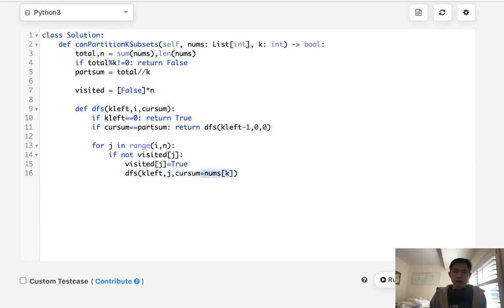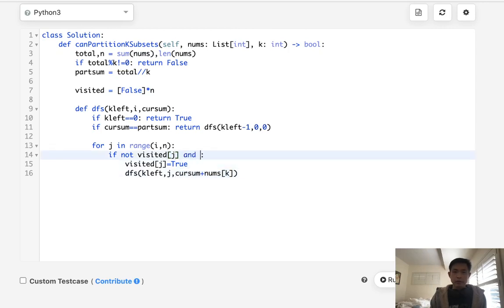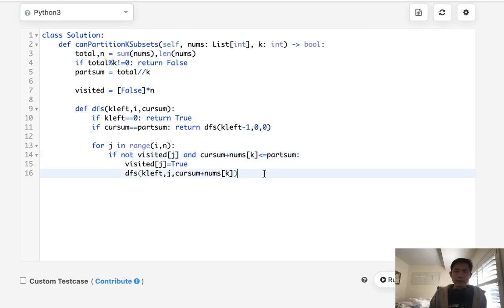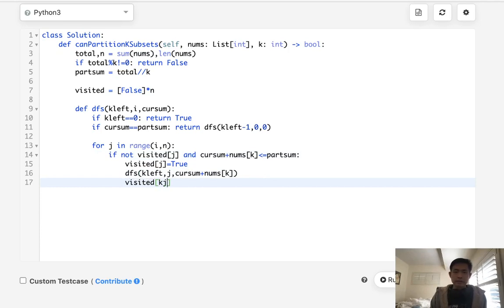And one way we can actually optimize here is make sure that we don't go down any useless paths. So if this number here, we've got to make sure it's less or equal to the partition sum. Because if it's not, then there's really no point in going down more paths because we've already gone over the sum that we need to hit for our partition.